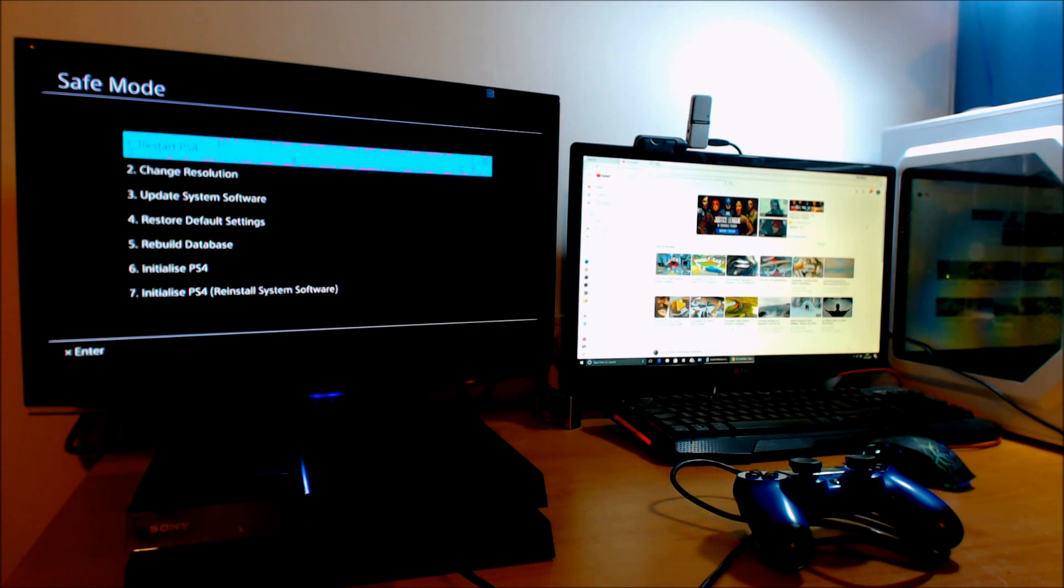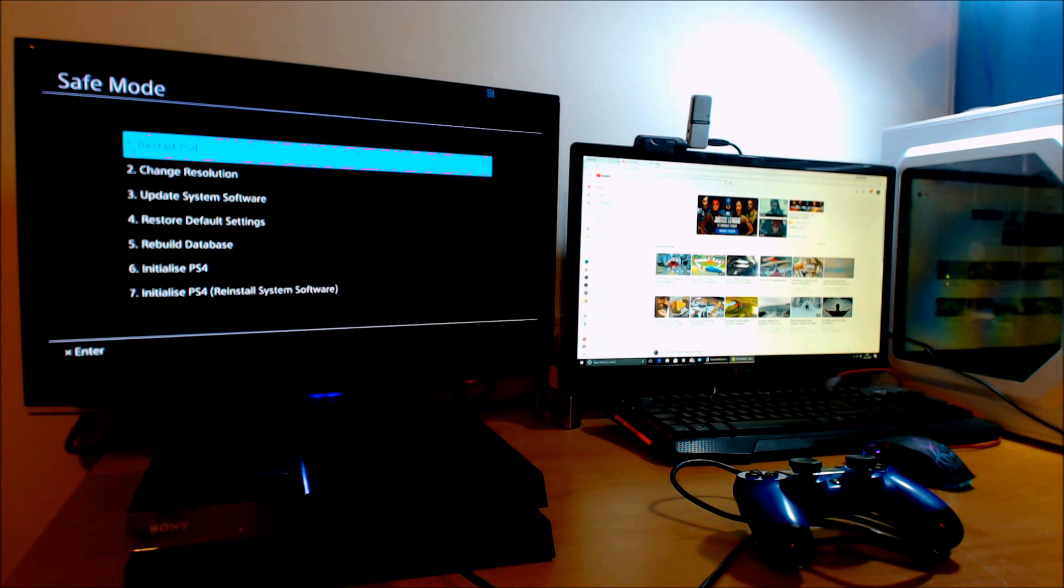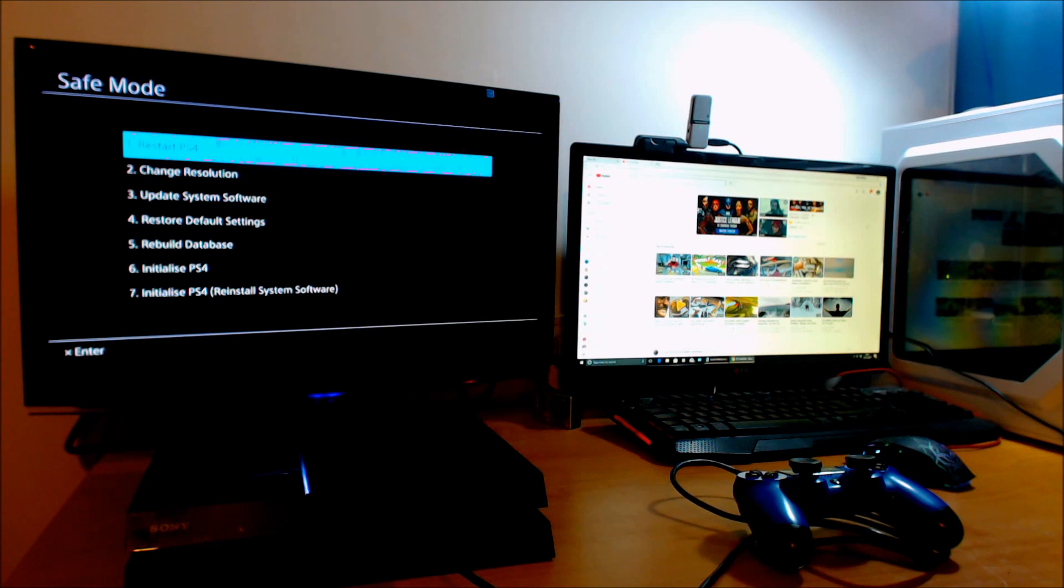Five, use this if your PS4 has a corrupt file. It will basically rebuild the database and get rid of the corrupt files. It does take a while. Number six deletes everything off your PS4 and factory resets it.